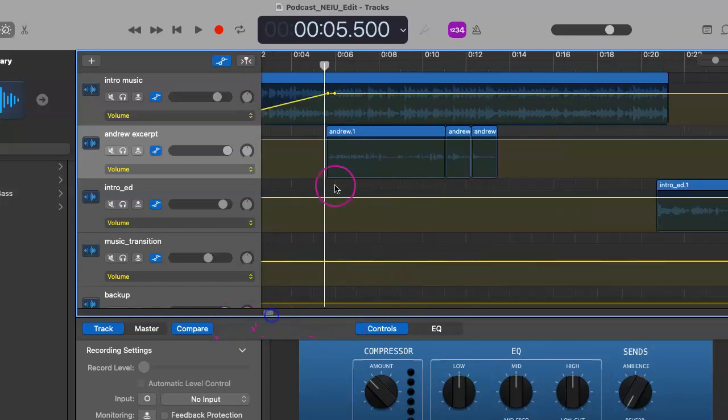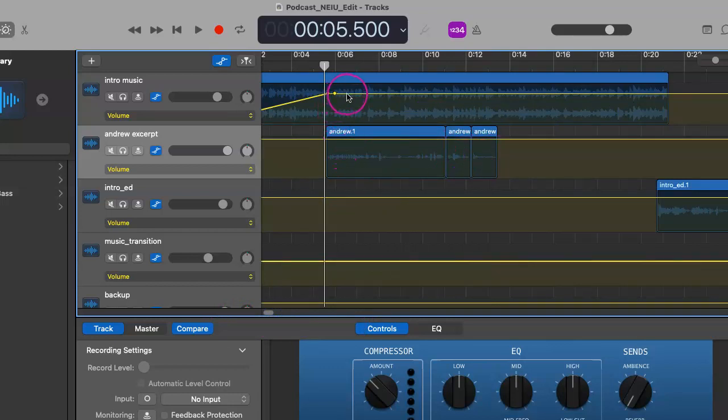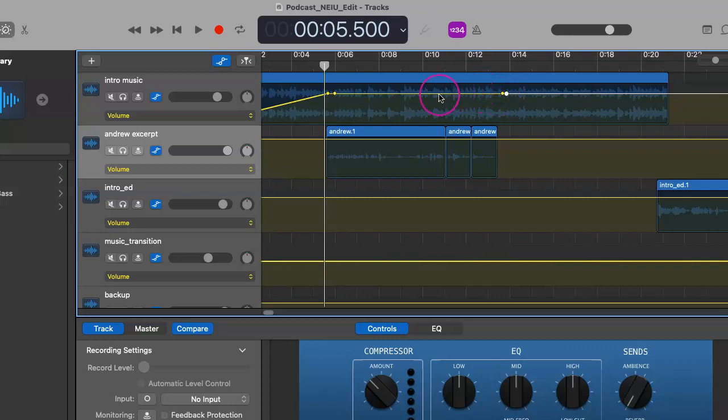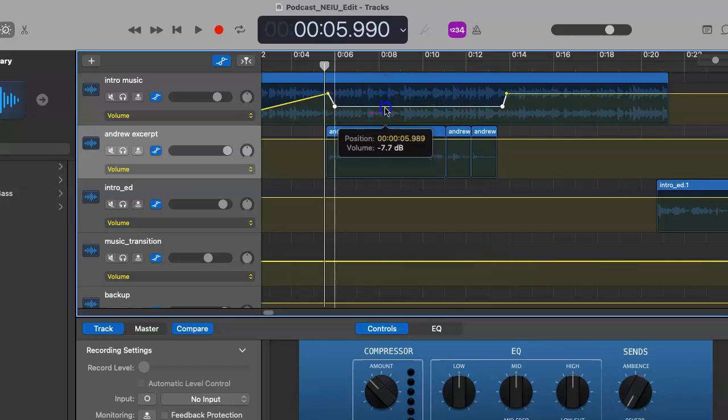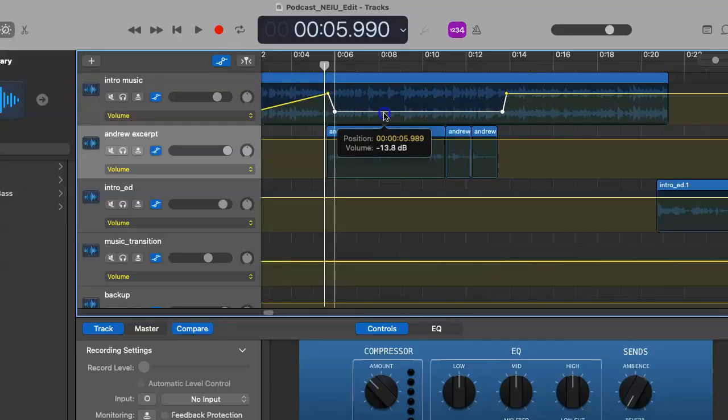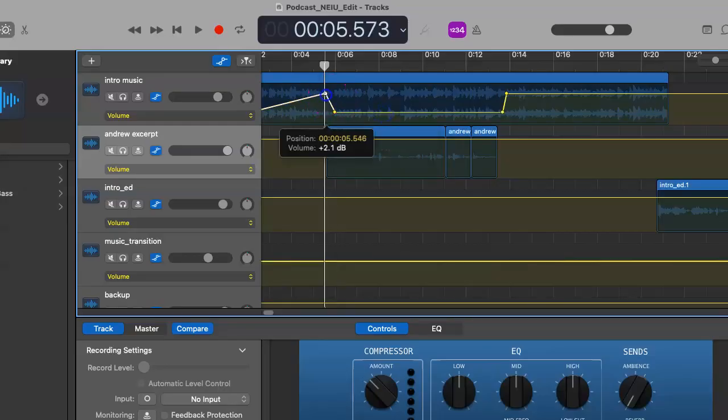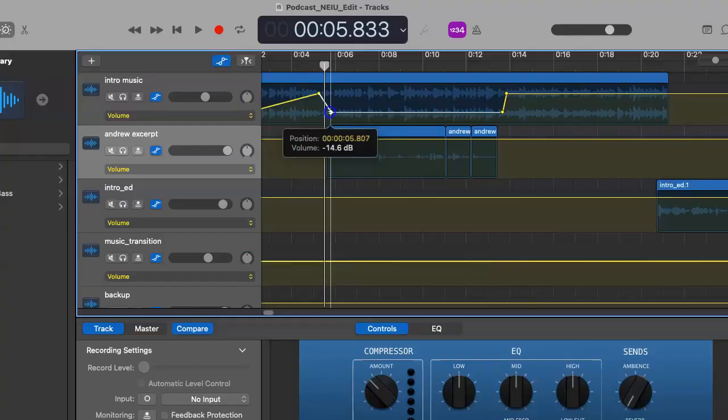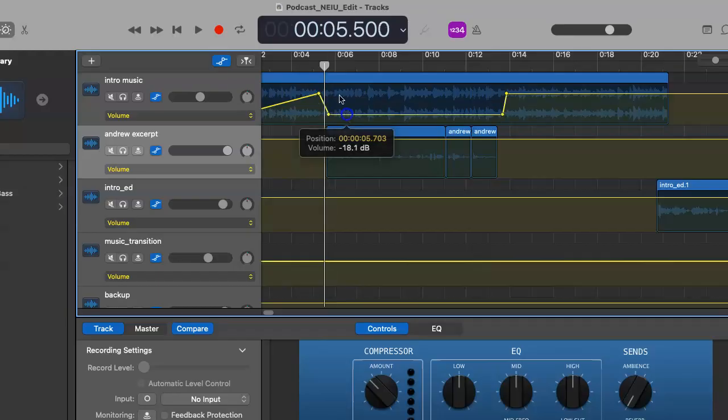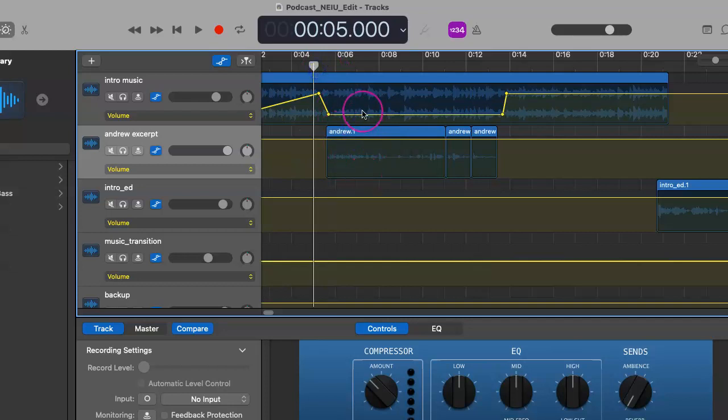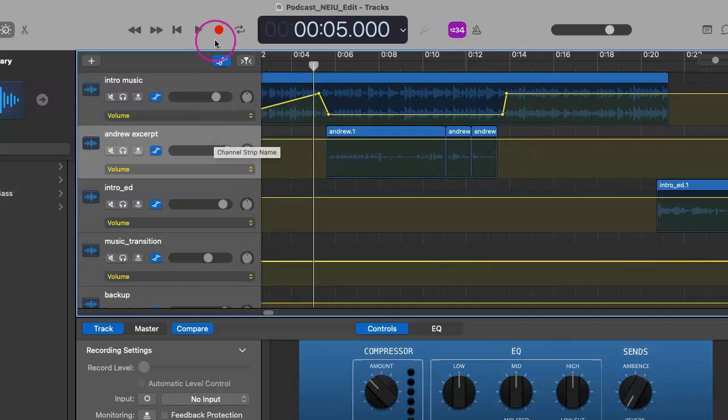And here's our excerpt of our guest. Now we can clearly see that this is going to be a lot louder, as we heard. So let's make two dots right here and drag this a lot lower. You'd be surprised how low you can go and how low you should go because we want to be able to hear Andrew's excerpt during the introduction.